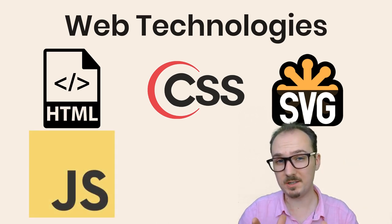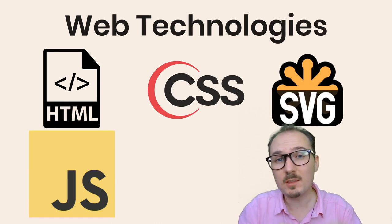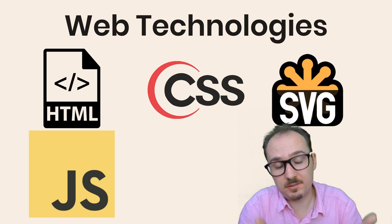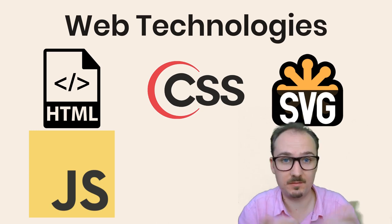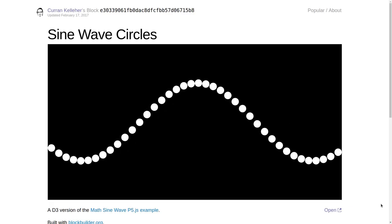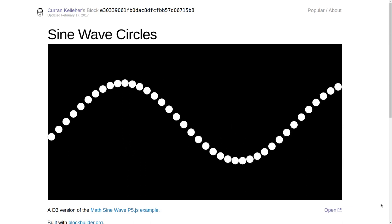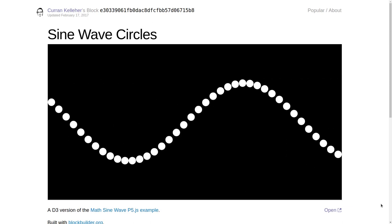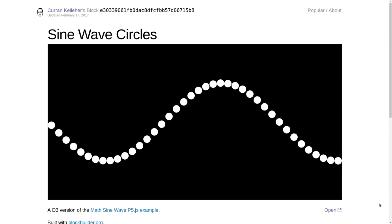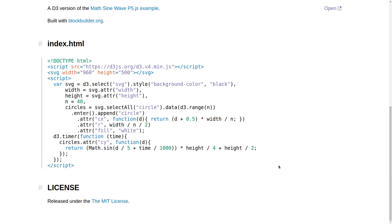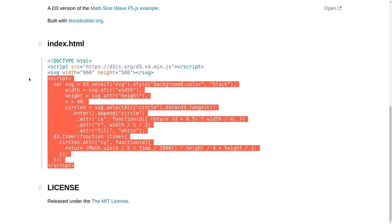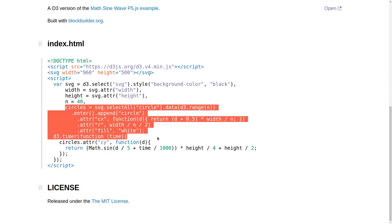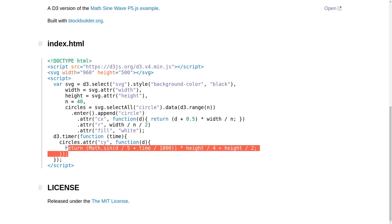JavaScript is also what lets us algorithmically produce images based on SVG. For example, we can make this sine wave of circles using JavaScript and math functions. The code for this particular program is not very big. See, it's in a script tag, means a JavaScript tag. This program uses D3 to create a bunch of circles and then sets a timer that executes every animation frame, ideally 60 times a second, and just updates the Y position of the circles.